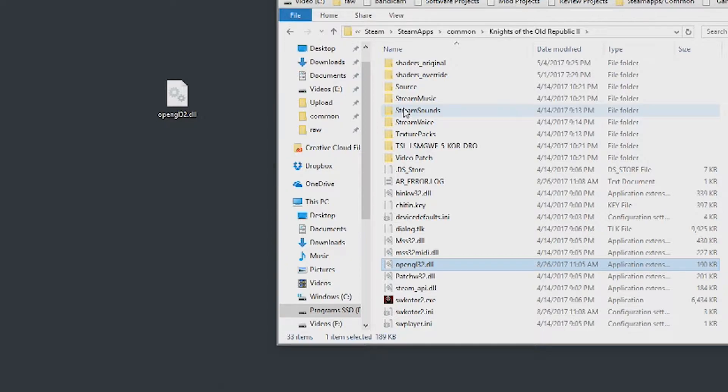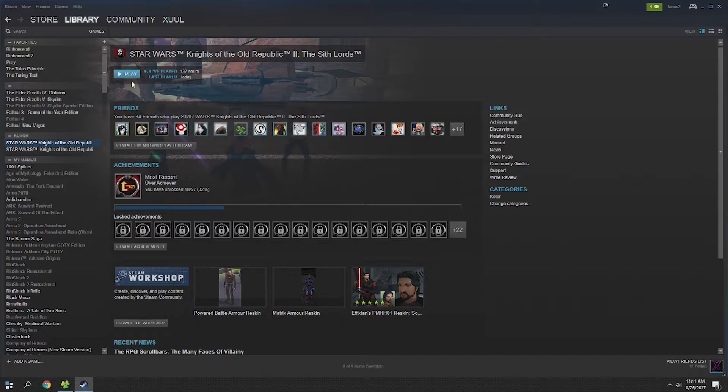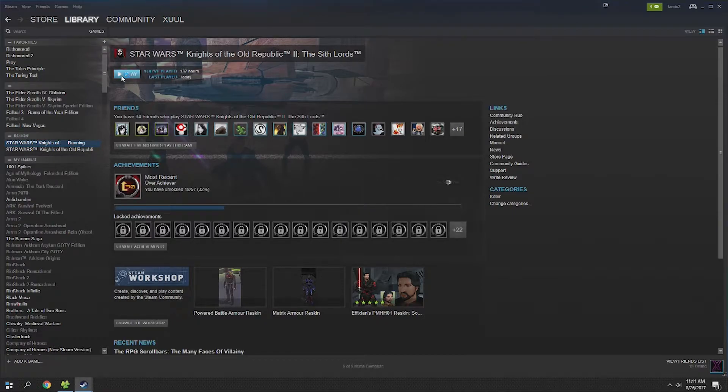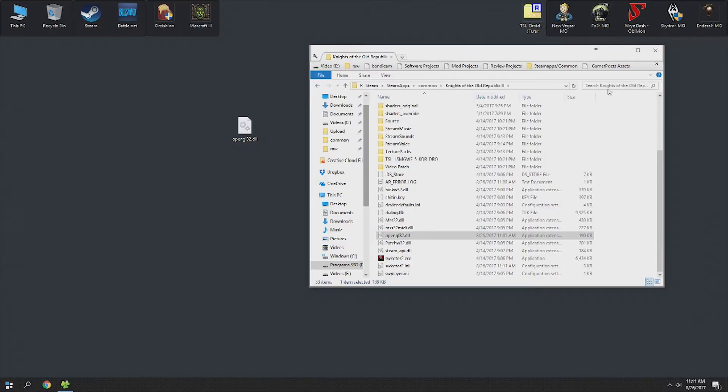After that we're going to go ahead and launch Knights of the Old Republic 2. So head over to Steam, hit play and then we're going to launch. The fog isn't fixed yet if that's what you're thinking, this wasn't that easy so go ahead and hit quit.